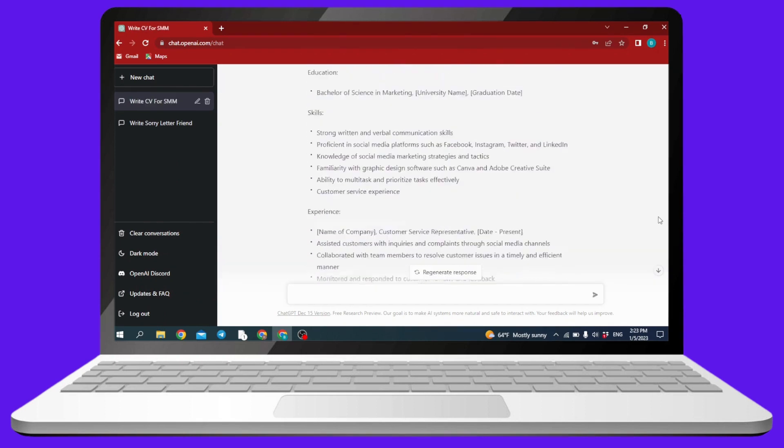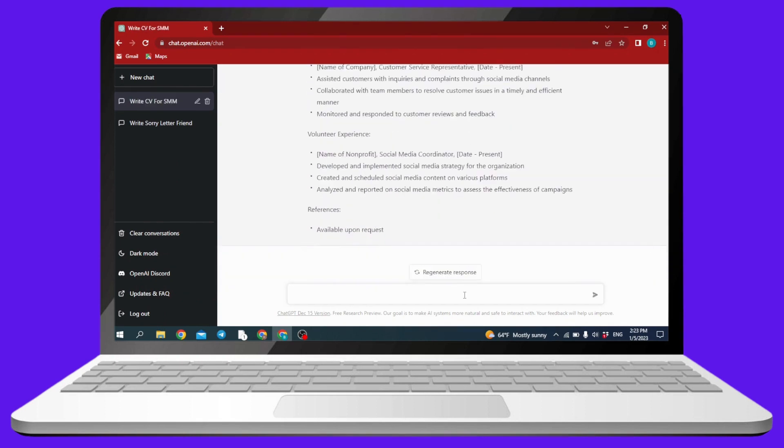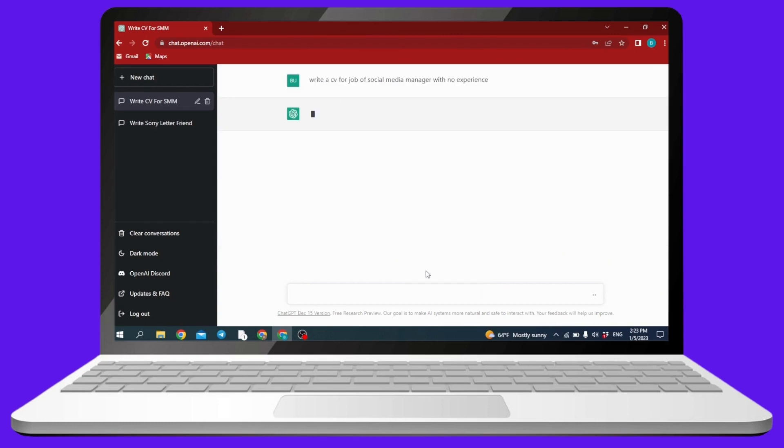If you're not satisfied with this CV, you can just click on this option of regenerate response and it will create a whole new CV for you. I hope now you guys are clear about how to write a CV for job with no experience using ChatGPT.